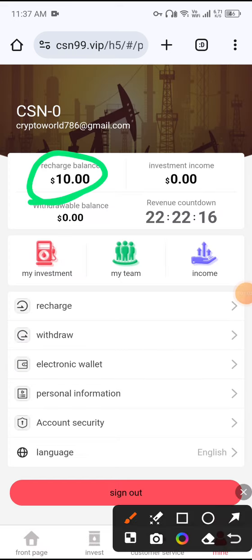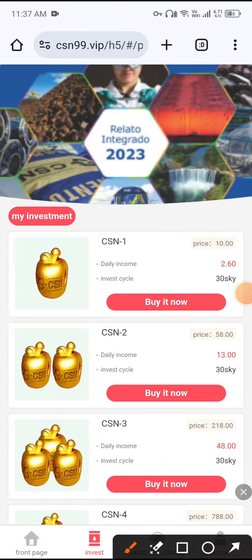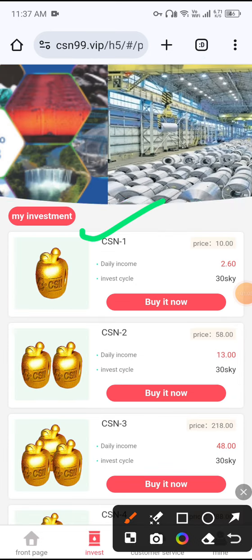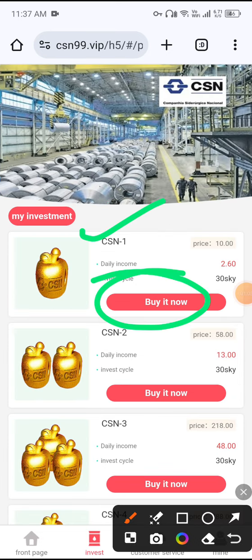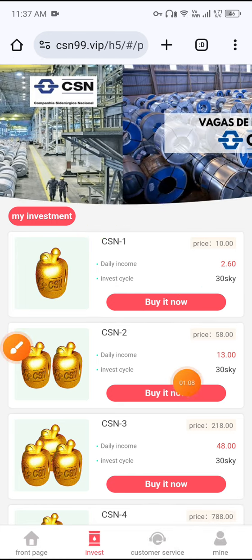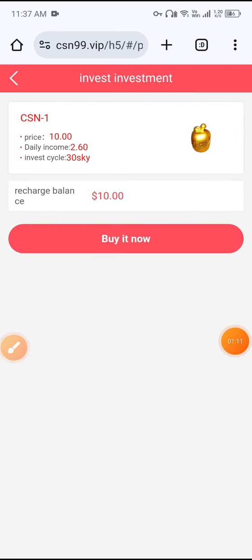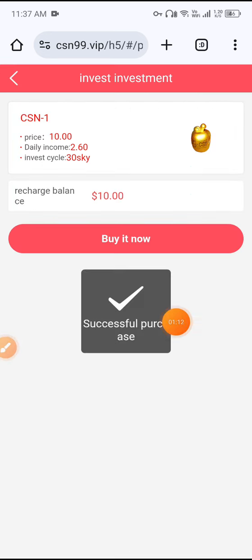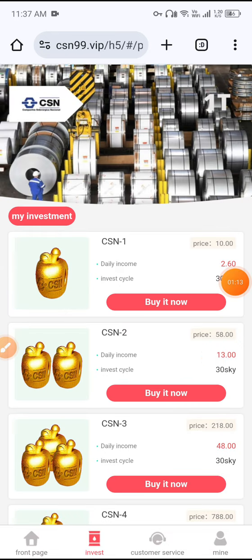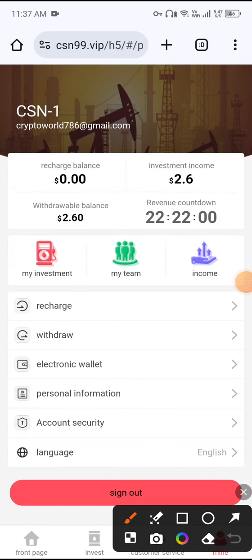After deposit, click the Invest button to unlock VIP1. Click Buy It Now, and again click Buy It Now. You can see a successful purchase message. Then click the Mine button to confirm your investment is active.